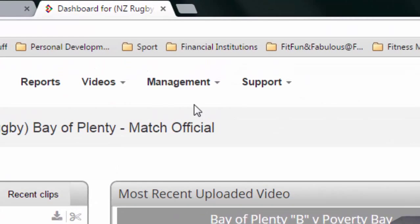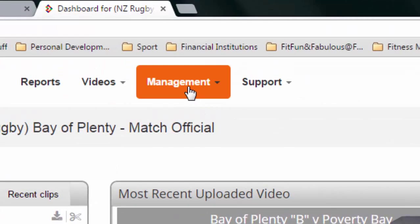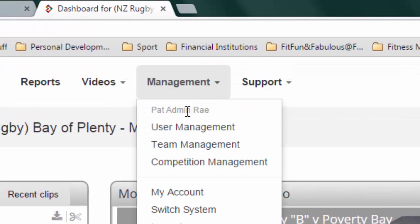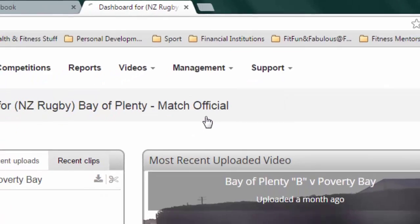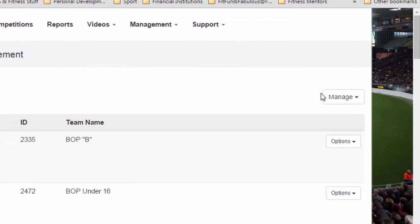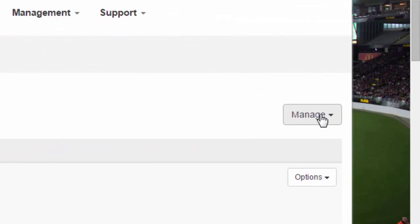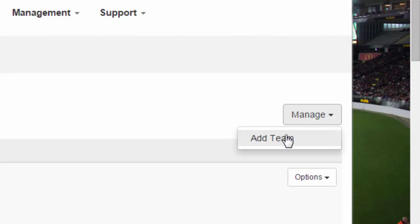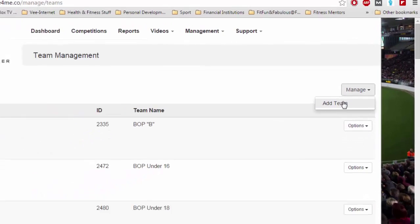So you come across the top here, you'll find Management, click on that and come down to Team Management, click on that, and then you come over to the right here, click on this Manage button and click Add Team.